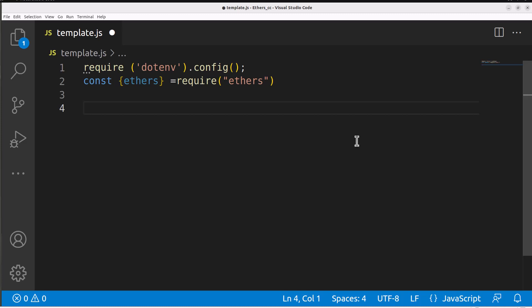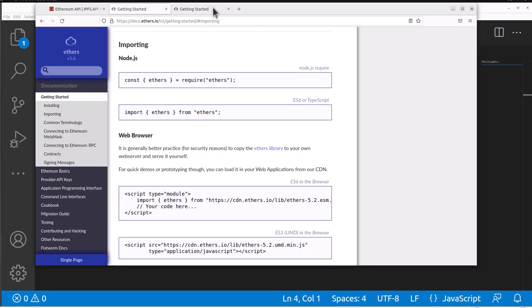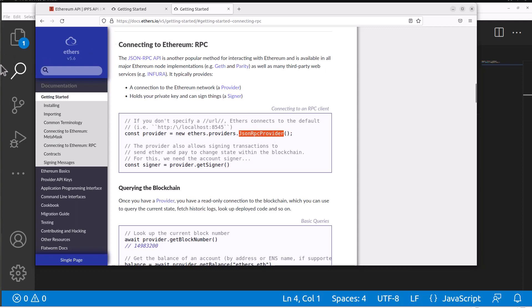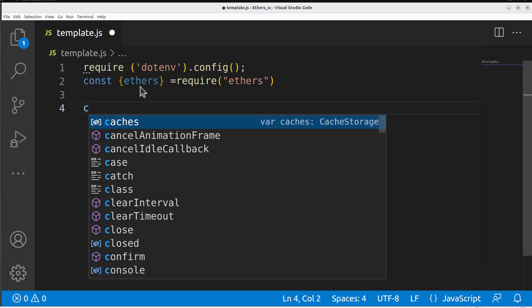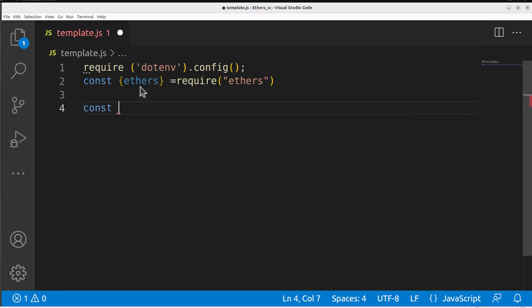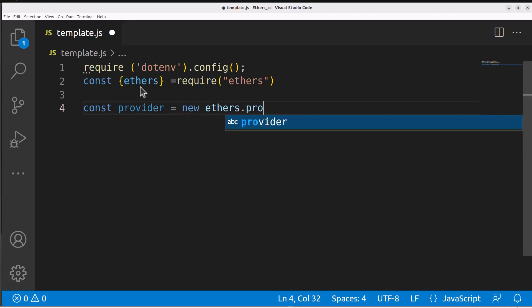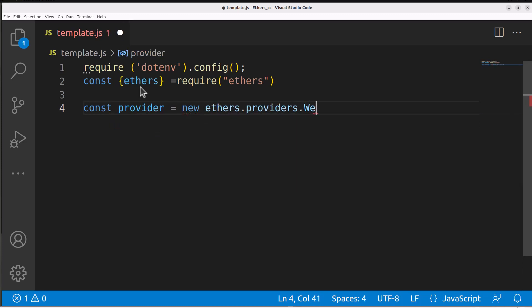If we look at the ethers documentation again, and we go to the getting started here, you'll see there is a constant provider. We create a provider variable, and we do new ethers providers, and then whatever way we're going to do it, and then we can put in our actual connection string there. We're going to use a WebSocket provider. This is showing the JSON RPC provider. You can also use that in certain cases, but we're going to use the WebSocket one. We're going to use the same exact thing they had there and say const provider equals new ethers.providers.WebSocketProvider.